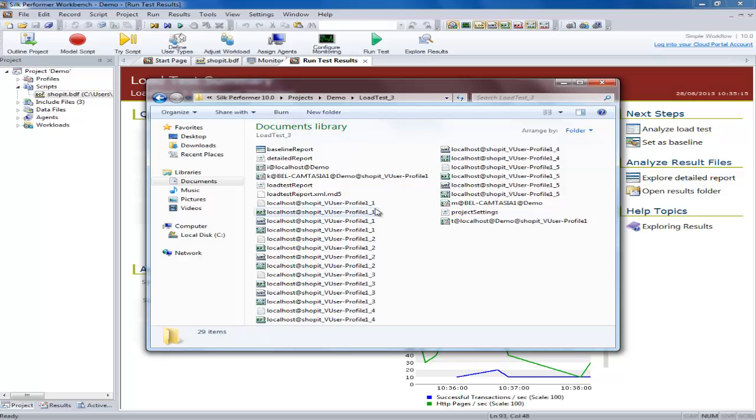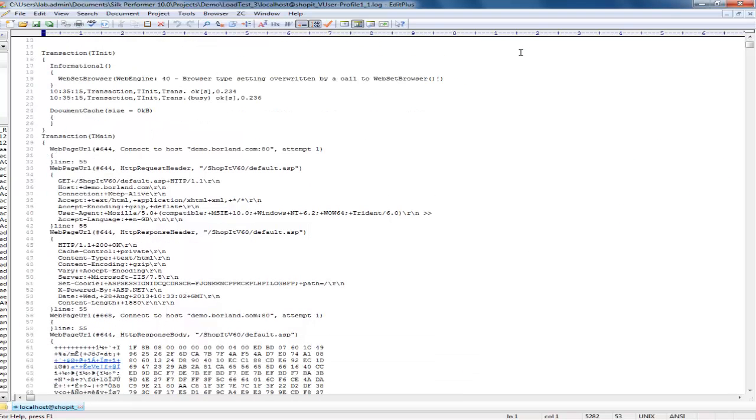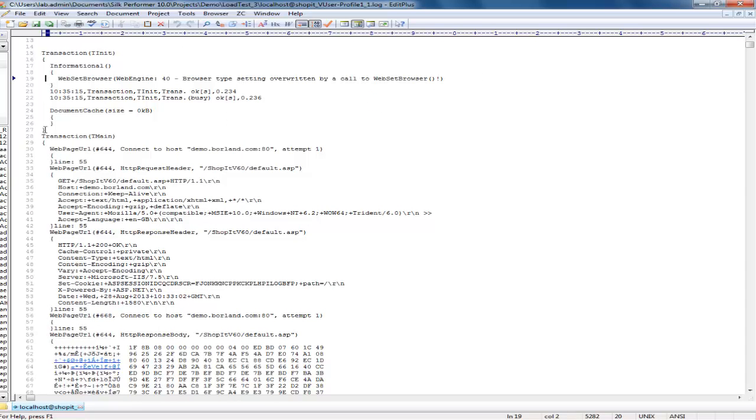This is the virtual user log file. Opening it you can see the details on the transactions and functions that the user performed and the errors or responses generated by each.